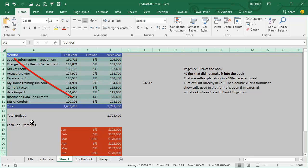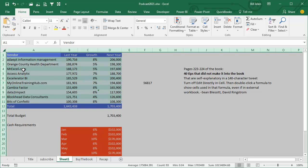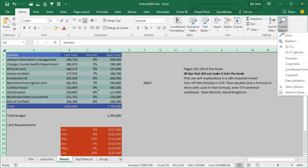First thing we do is we select all of the cells. I use this little icon up here. I know some people use Ctrl-A and that works unless you're in the table. So we select all cells and then the book tells you to go to Home, Find and Select, Go To Special, Select Formulas, and I've been doing that over and over and over, Go To Special.